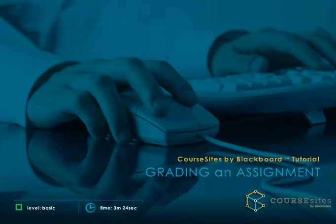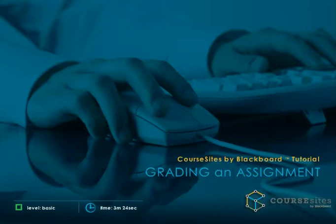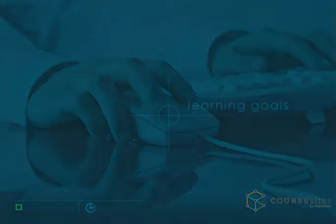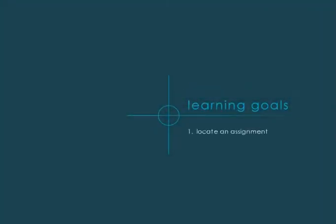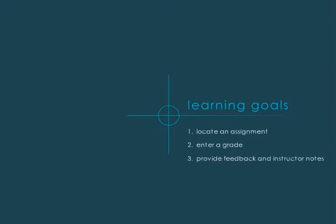Once students submit work to an assignment, you can review and grade the submission from the Grade Center. This tutorial will show you how to locate an assignment in the Grade Center, review and grade it, and provide feedback for the student and other instructors if necessary.